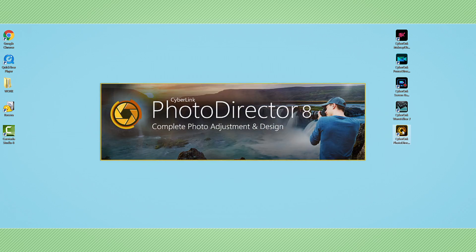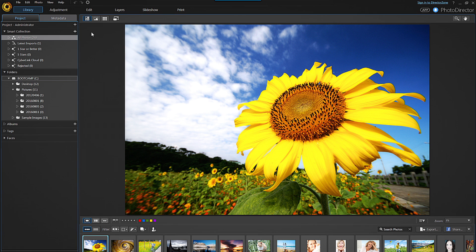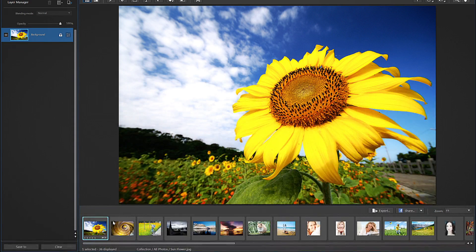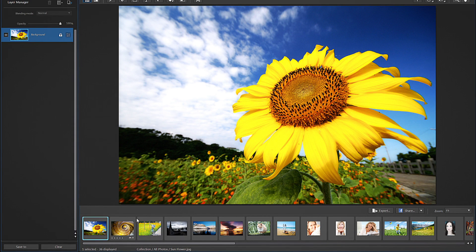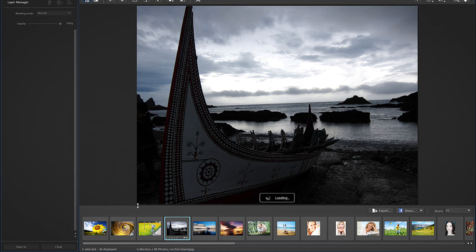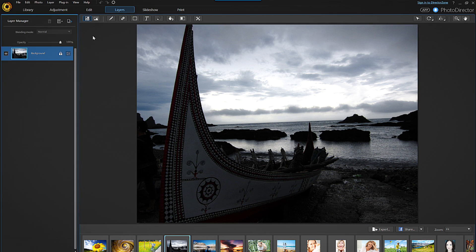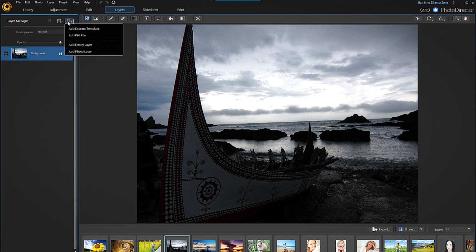Open PhotoDirector and select the Layers tab. You will first need to choose a background image to apply the template to. Let's choose the built-in image of the Taiwanese Aboriginal boat. After selecting this, click on the layer icon with the blue plus symbol next to it. Then select Add Express template.